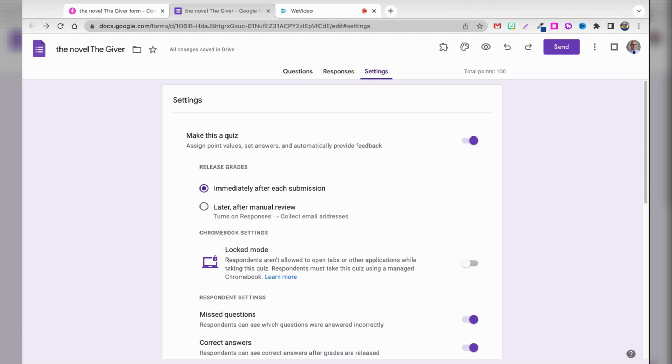But that's how to easily integrate and import a quiz that's generated by artificial intelligence right into Google Forms. And then, of course, from here, you can share it and send it however you want, including linking to it in Google Classroom or some other learning management system.